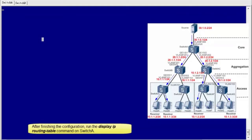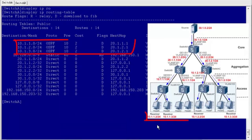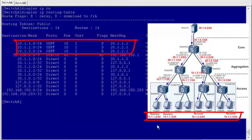After finishing the configuration, run the display IP routing table command on Switch A. You can see the three routes to receiver network segments 10.1.1.0, 10.1.2.0, and 10.1.3.0.